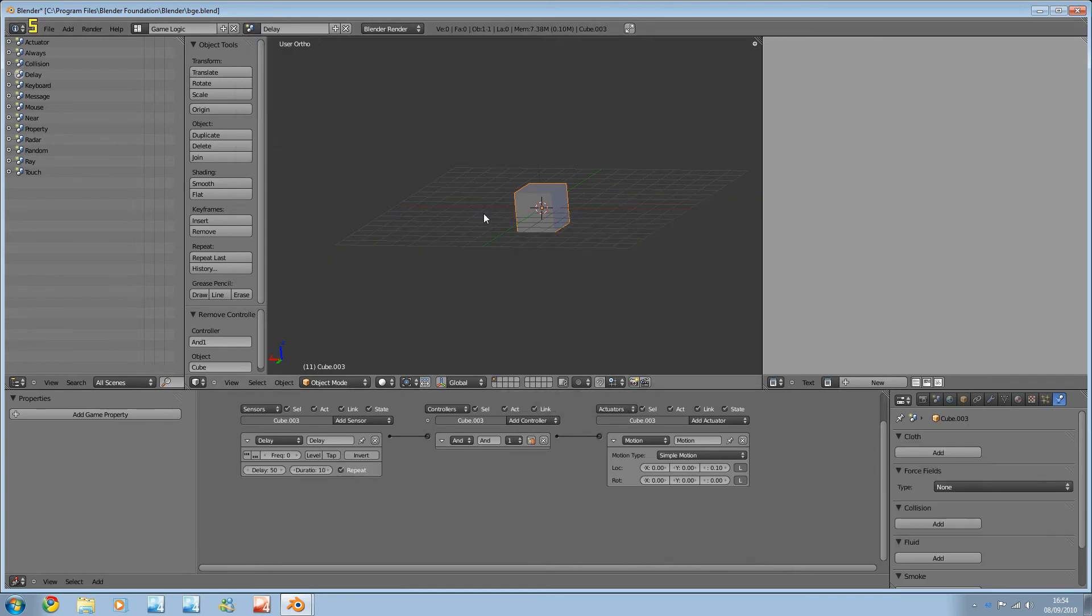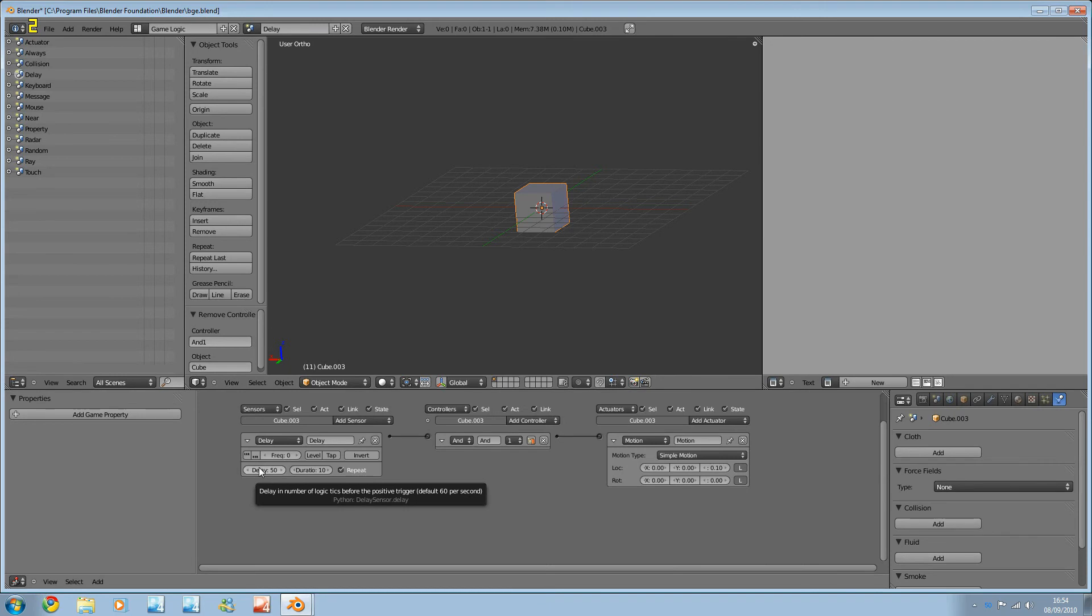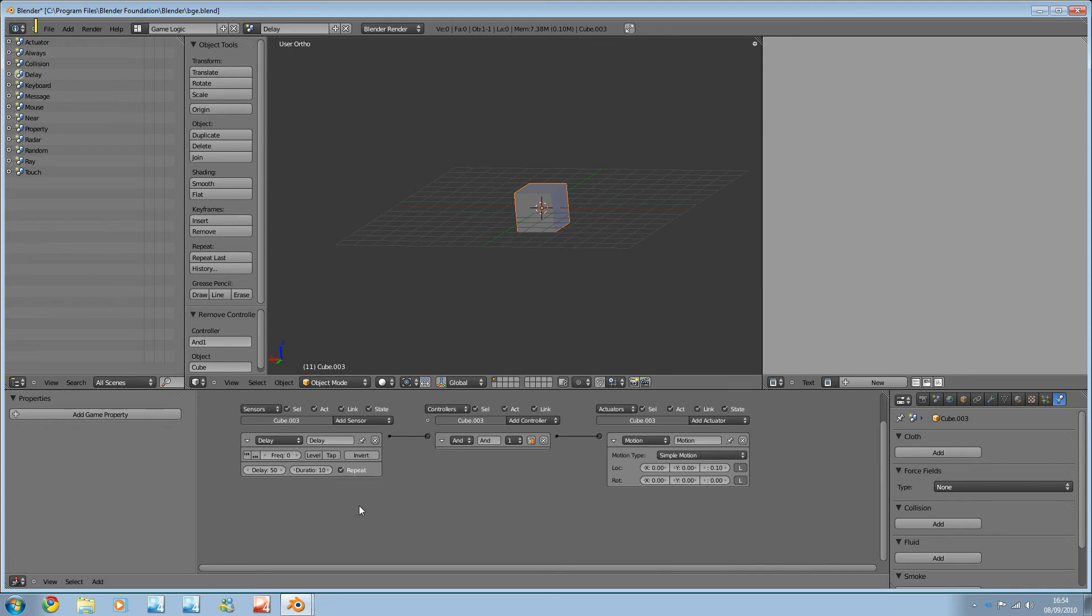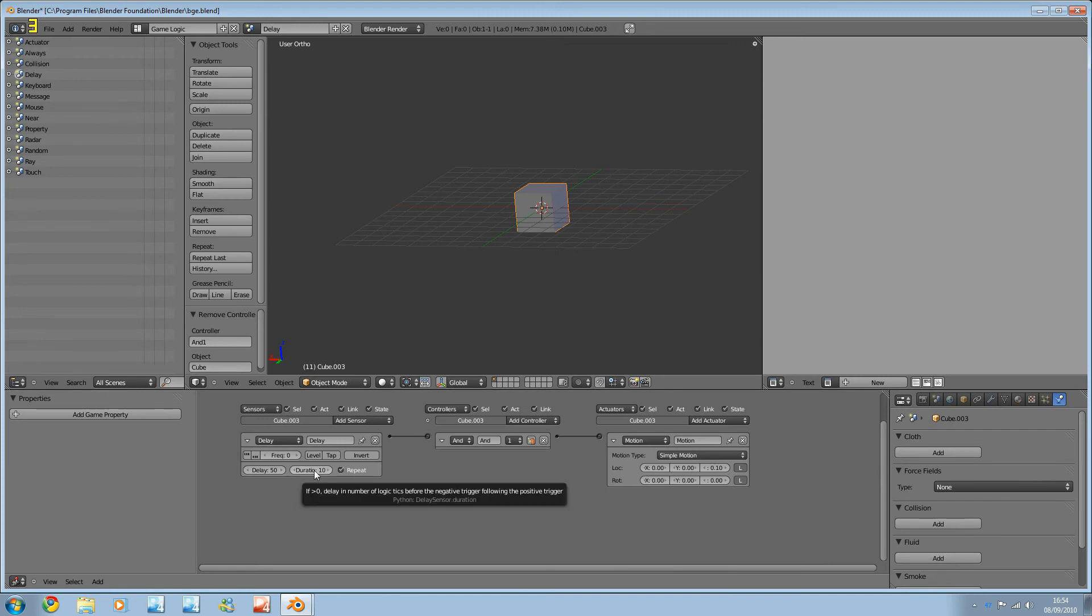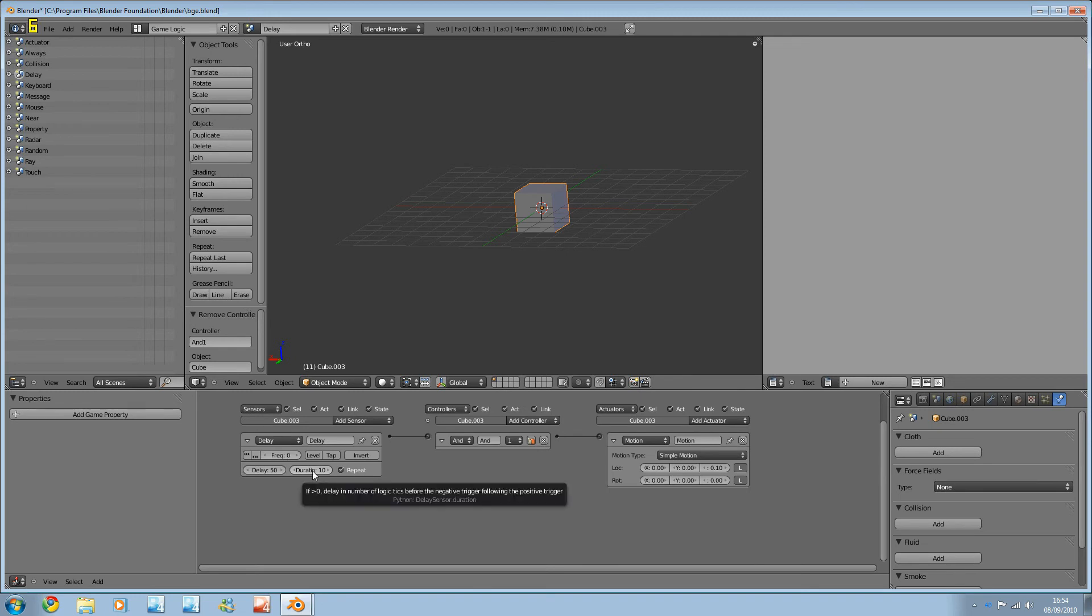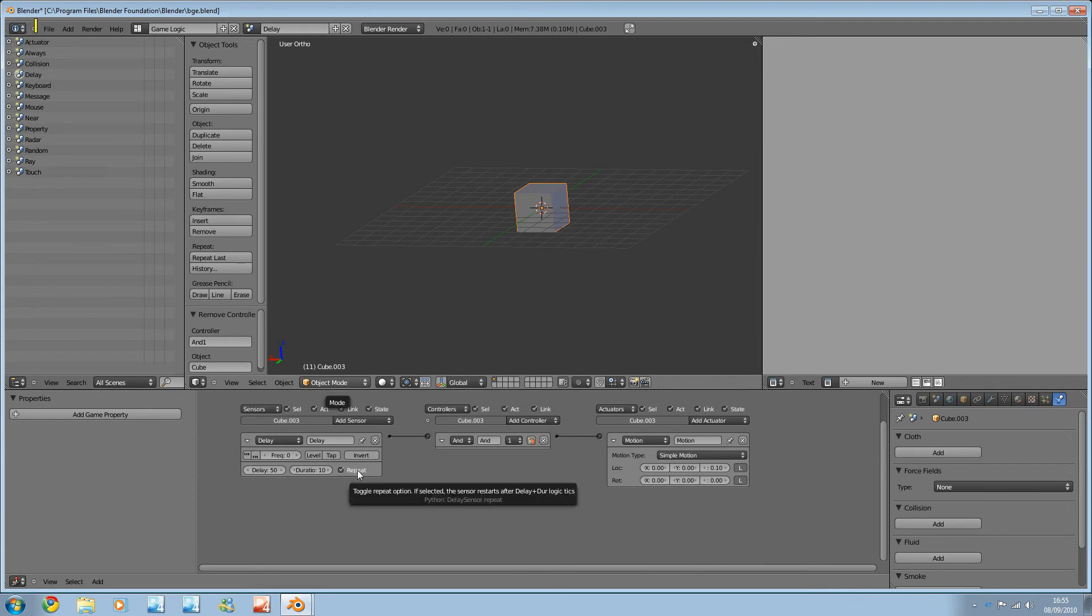Next we have delay. And this is basically always, but with a delay on it. So first of all, we have the delay itself. So it'll remain false until a certain point specified by the delay value here. And then it'll become true. Now it'll either remain true indefinitely, or if you set a duration, it'll only remain true for so long, specified by the duration value, and then stop. And if you check the repeat box, it'll just repeat this over and over again.